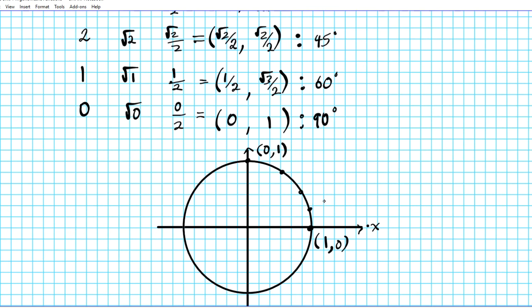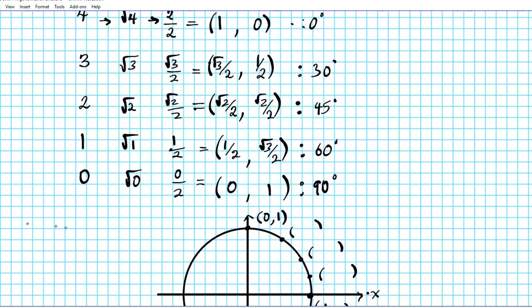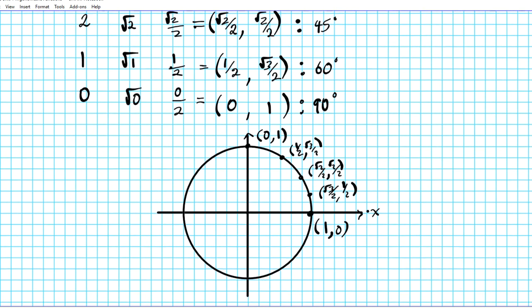Simply copy down the values we generated into the circle. Starting from (1, 0): the next point is (√3/2, 1/2); for 45 degrees it's (√2/2, √2/2); then (1/2, √3/2); and the final point is (0, 1).